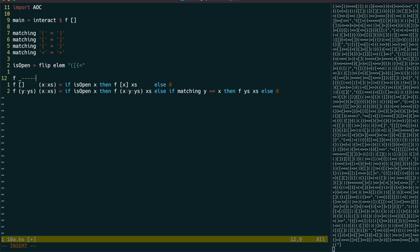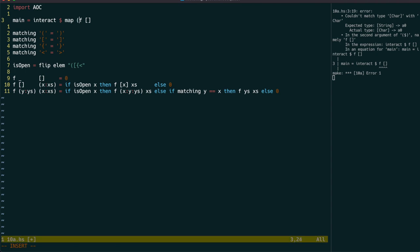When we reach the end of the line, we no longer care if there are open brackets on the stack, we just return 0.